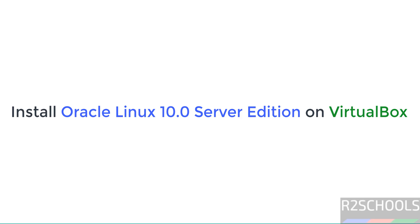Hello guys, in this video we will see how to download and install Oracle Linux Server Edition 10.0 on VirtualBox.